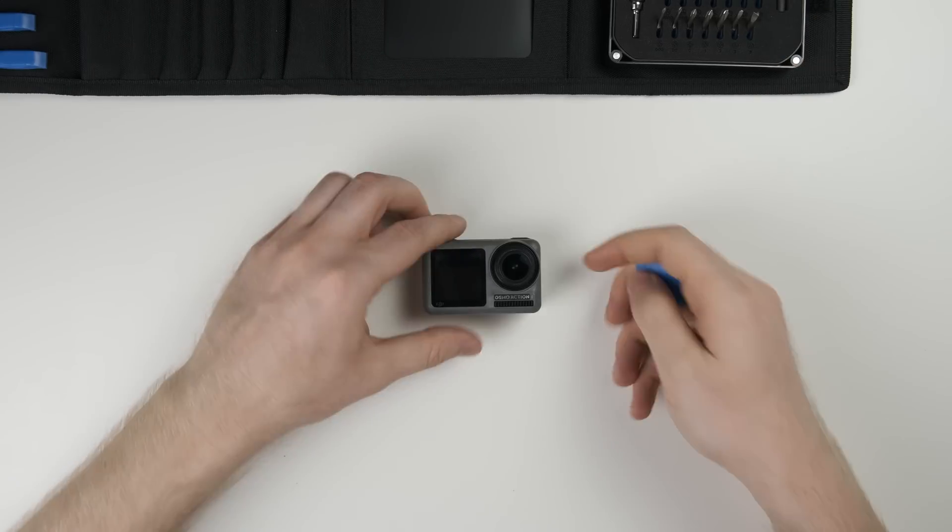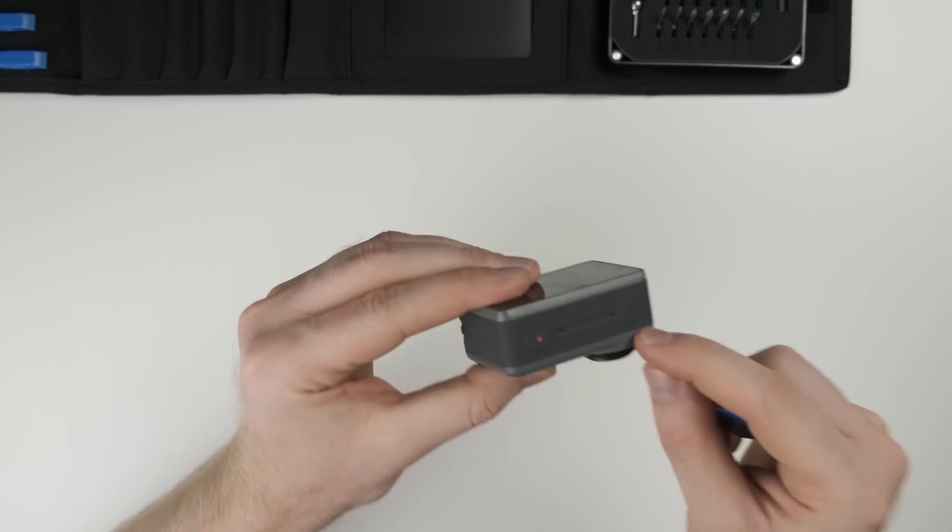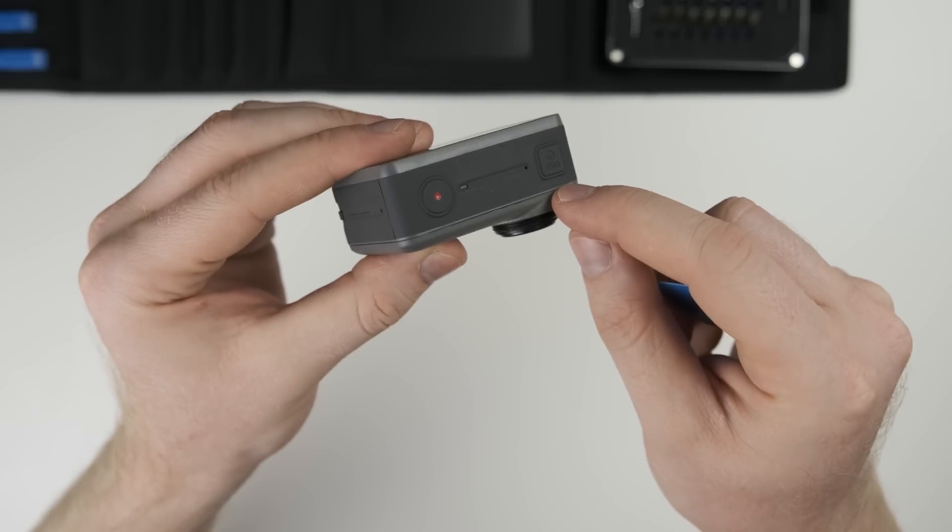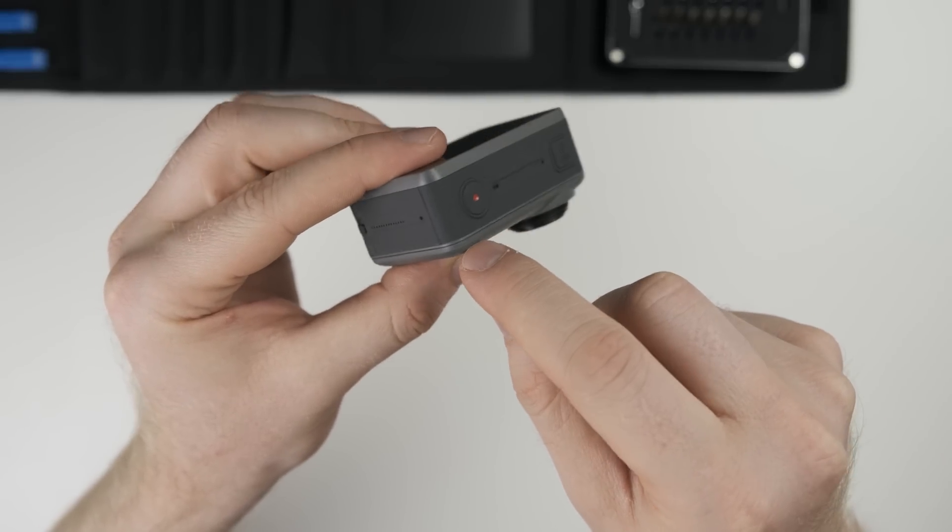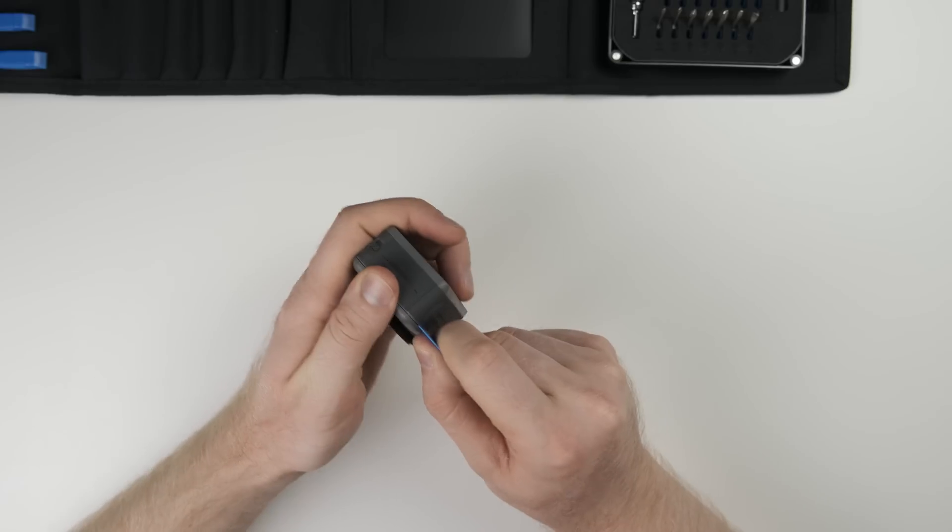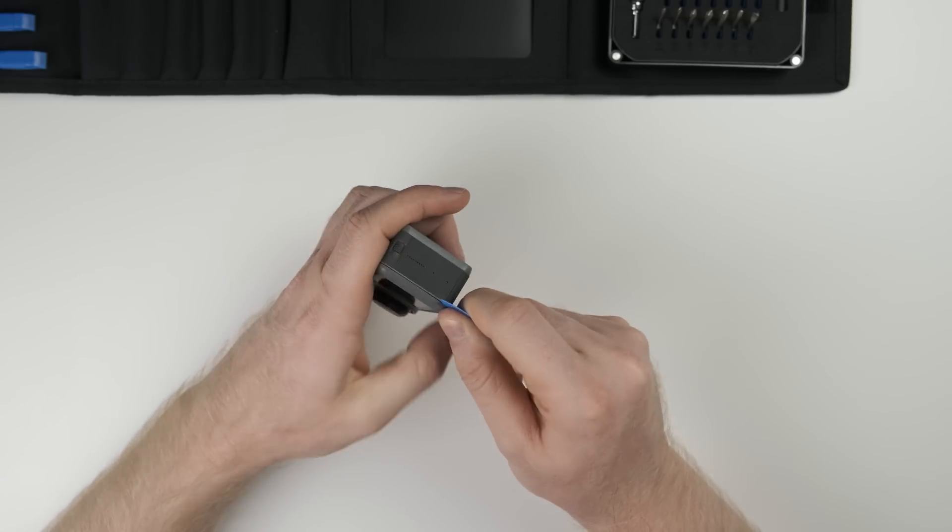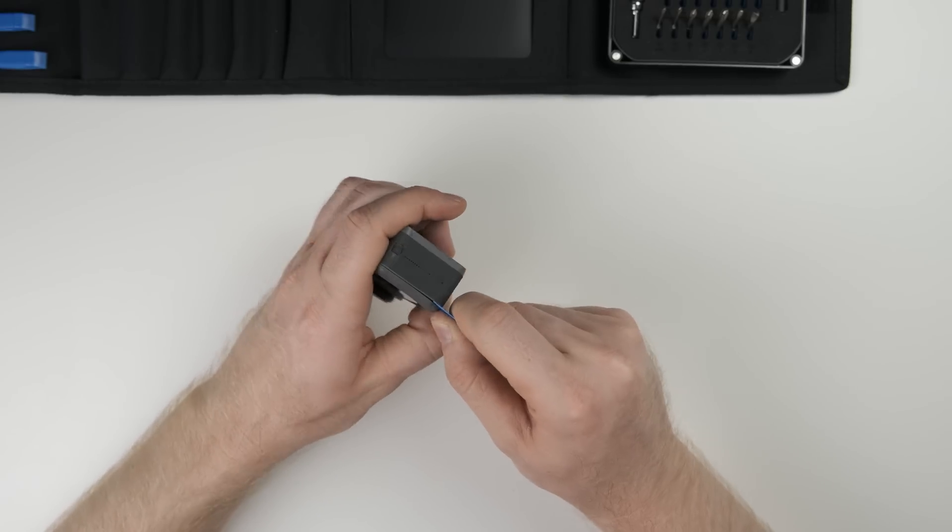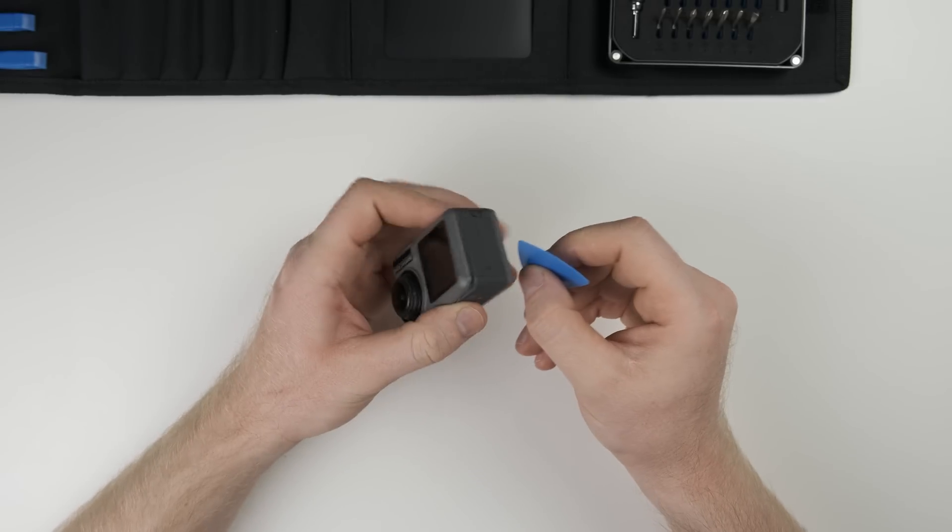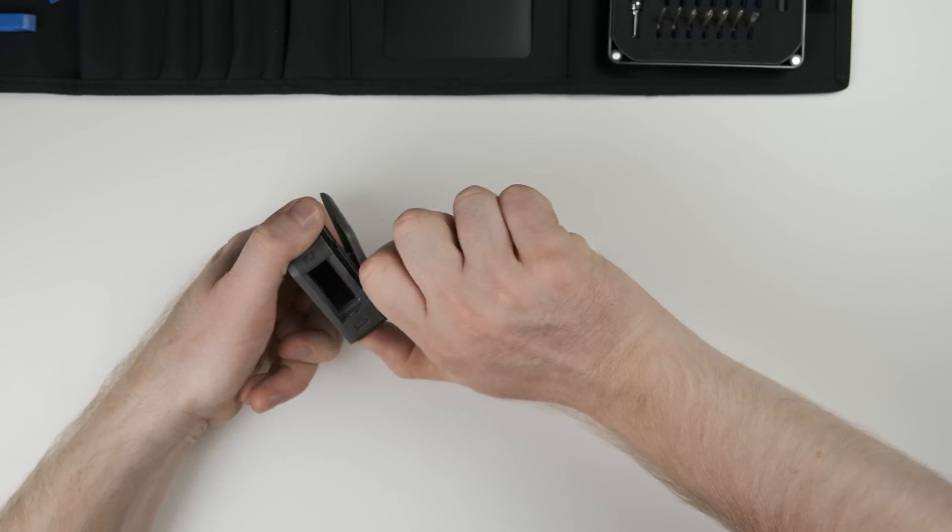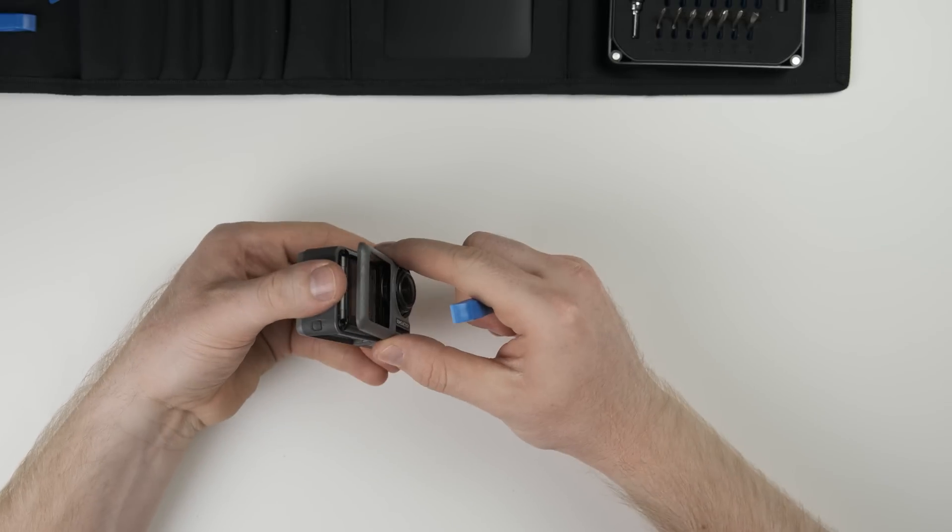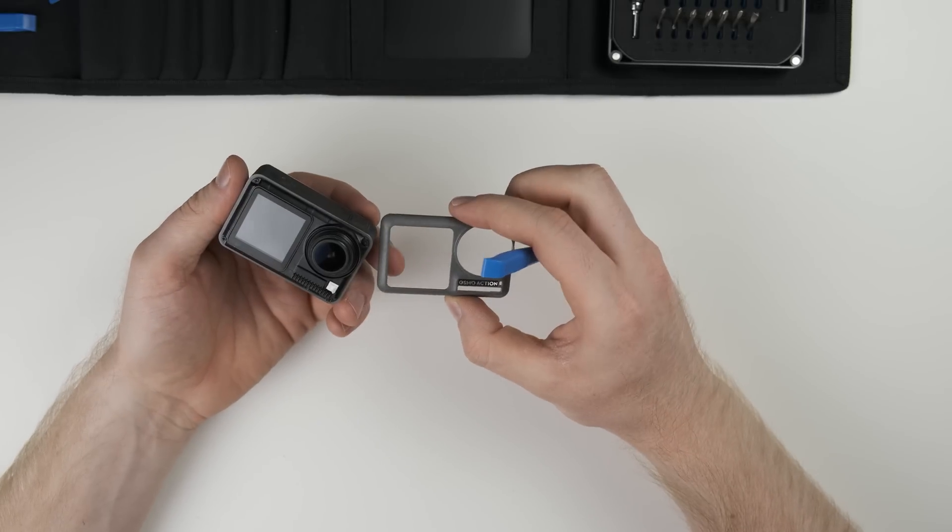So now that we have the camera ready, we're gonna go ahead and pop off the front cover there. And this is just held in place with snap tabs. So once you get it a little bit open, it's pretty easy to get the rest off. Just be careful that you don't leverage anything too much and it should be fine. It'll pop back on when you're done.